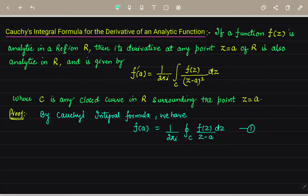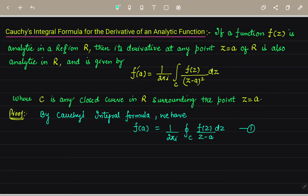Good afternoon to all of you students. Today we will study Cauchy's integral formula for the derivative of an analytic function. It states that if a function f(z) is analytic in a region R, then its derivative at any point z = a is also analytic in R and is given by f'(a) = (1/2πi) ∮_C f(z)/(z−a)² dz, where C is any closed curve in R surrounding the point z = a.